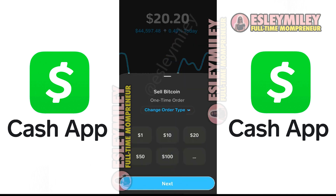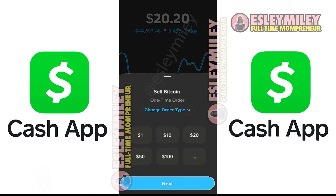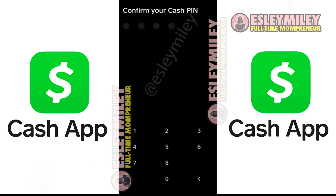A pop-up will appear. Tap on the amount you want to cash out. Alternatively, you can click on the 3-dot icon to enter your desired amount. After entering the amount, click on the next button at the bottom of the screen. Enter your Cash App pin to proceed further.